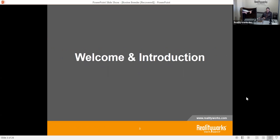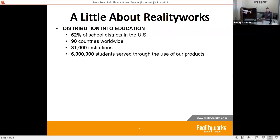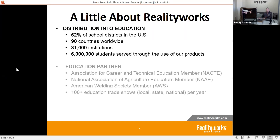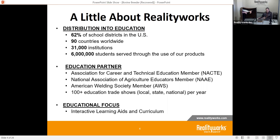Just to give a little introduction and welcome to you — a little bit about Reality Works. We are in education, career and technical education, and within ag education throughout the United States, throughout the world. We are a partner with ag education as well as the National Association of Agriculture Educators.